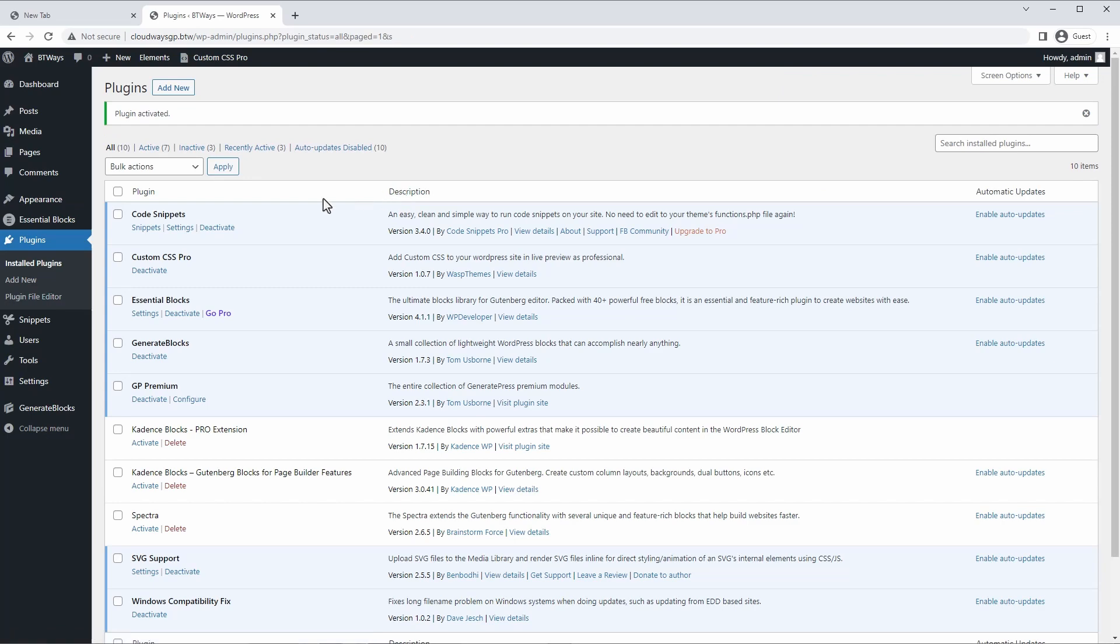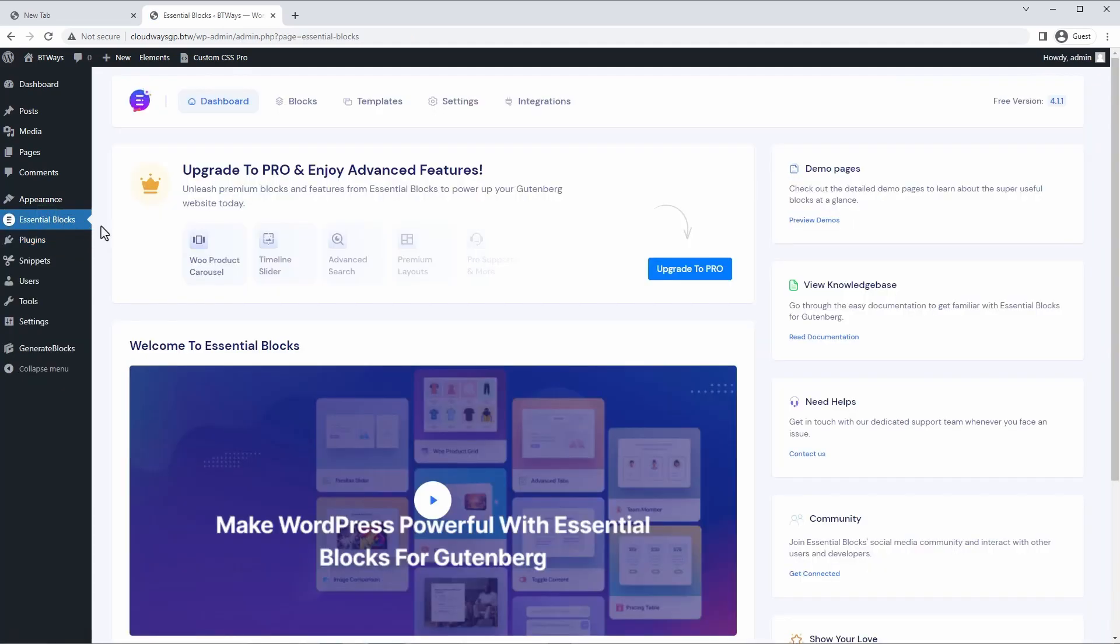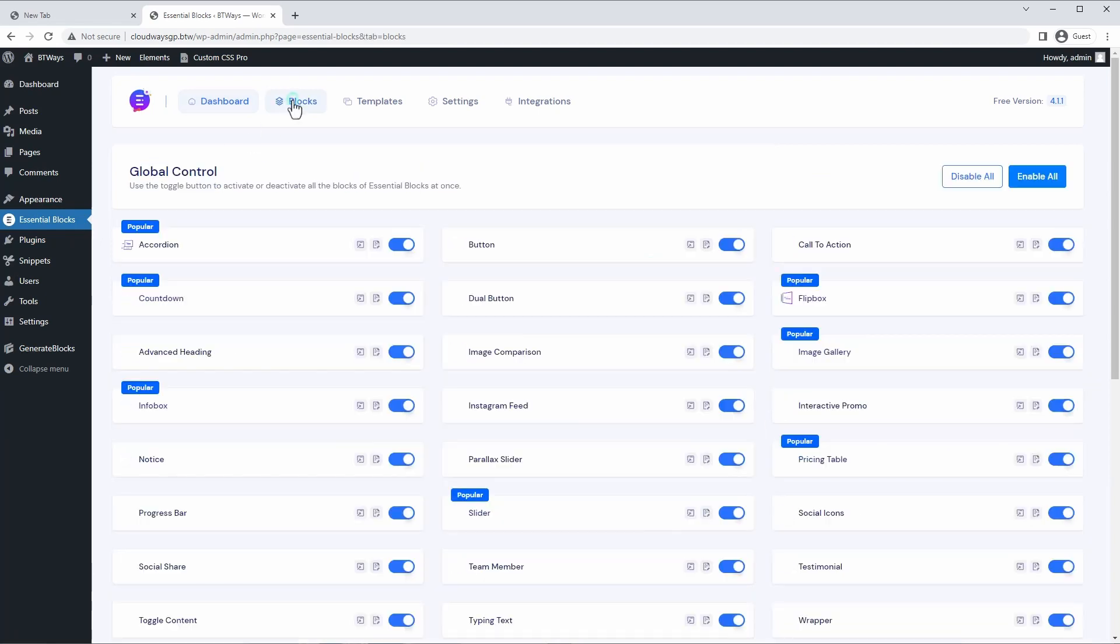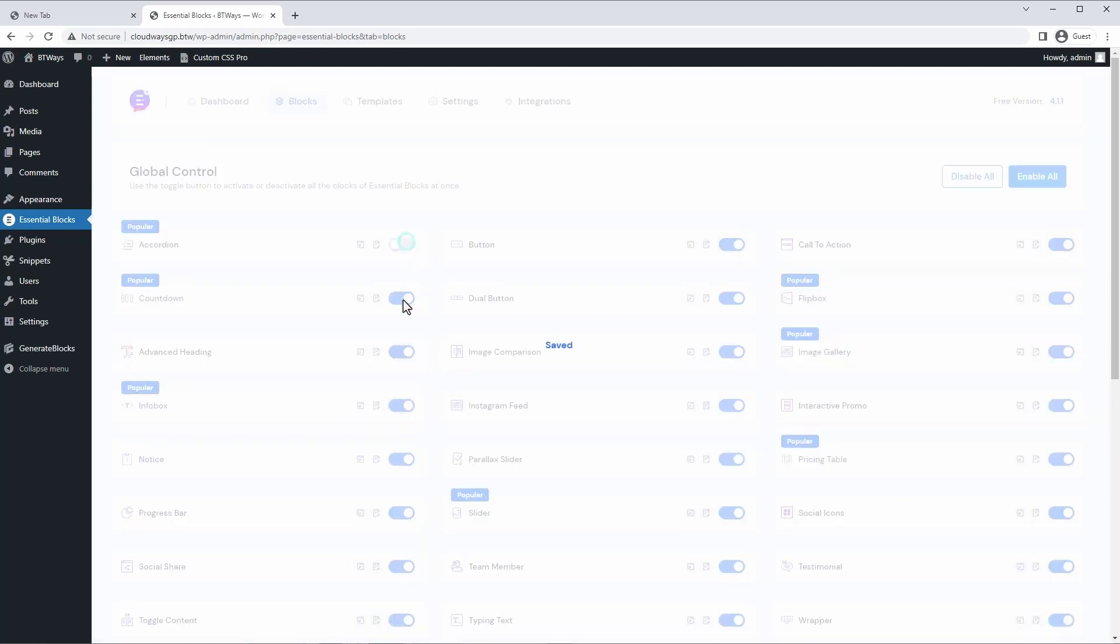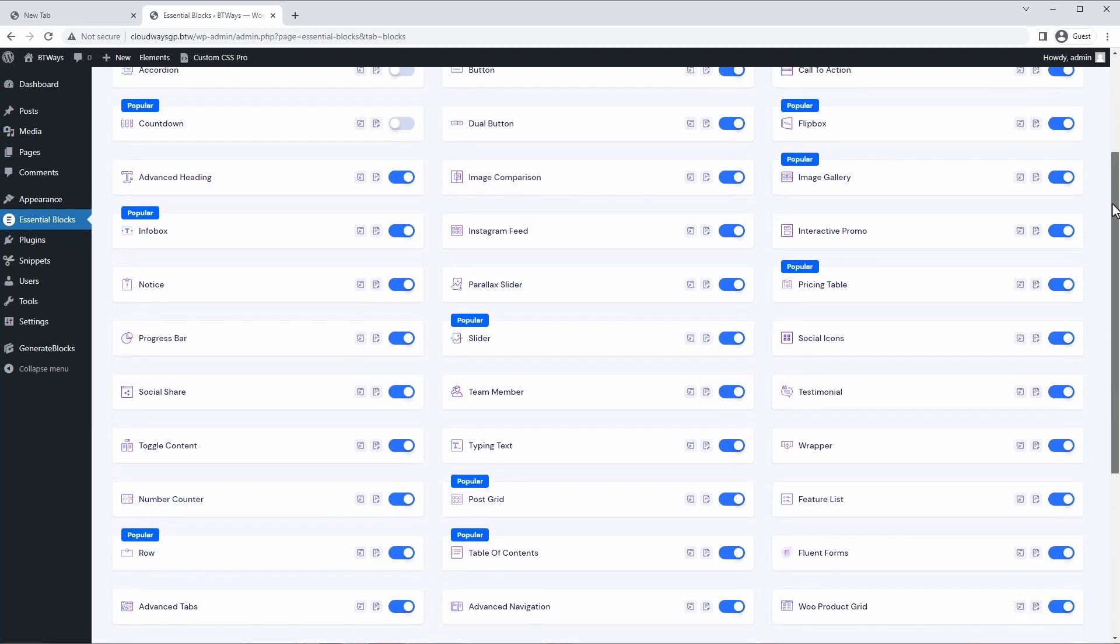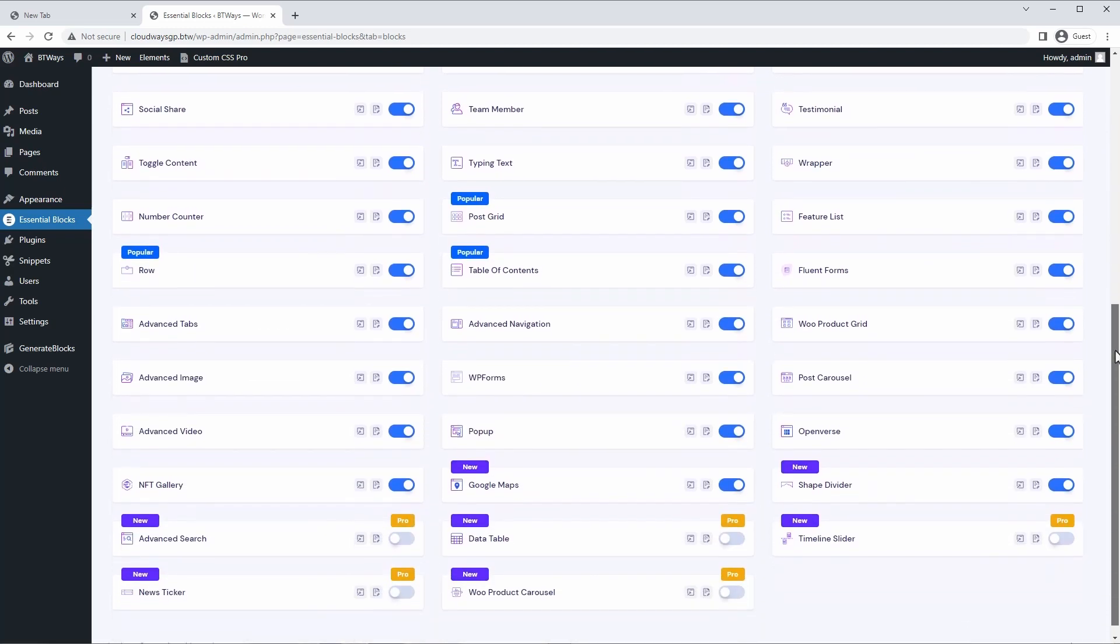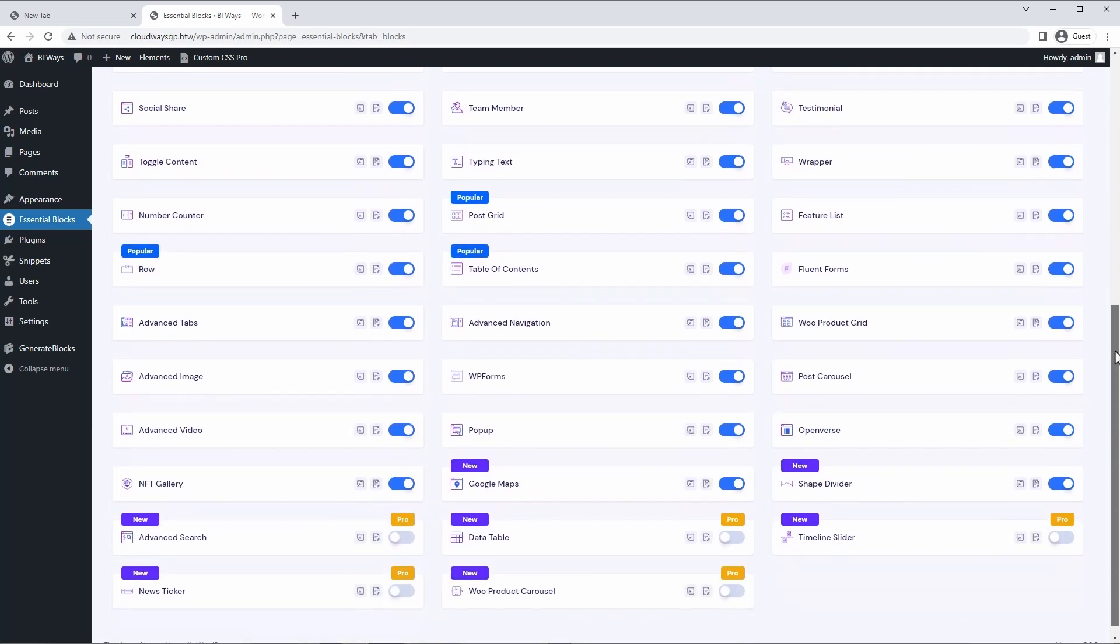And once you do, you'll see this Essential Blocks panel open up right here. And here you get full access to their knowledge-based demo pages. You can even see all the installed blocks, activate and deactivate certain ones if you don't want them to show up in your editor. And as you can see, there's more than 40 different blocks. It's really a pretty complete toolkit for building sites with Gutenberg and completely free.